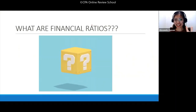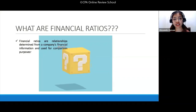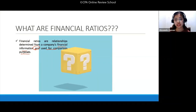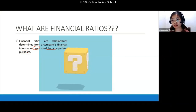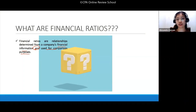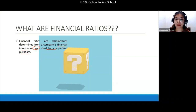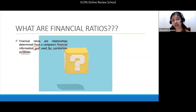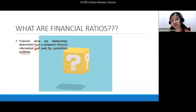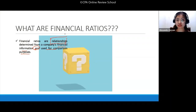So, your financial ratios are relationships determined from a company's financial information and used for comparison purposes. In your formal school, before you go to financial ratio, the first topics covered are vertical analysis and horizontal analysis — financial ratio comes third, and it's usually the longest topic. When using financial ratio, you are trying to look at the relationship among the items or accounts found on your financial statements.